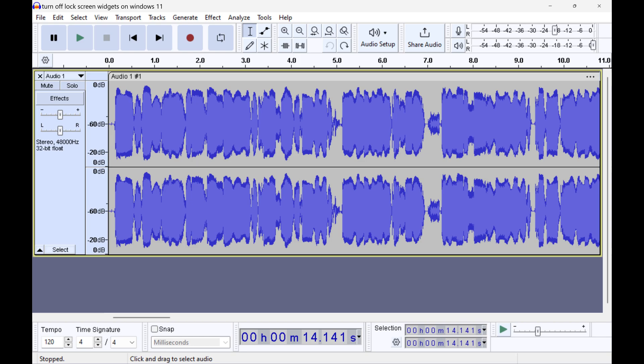Step 2: Navigate to the point in the file where you want to split the audio track, and then click to put a marker at that point.